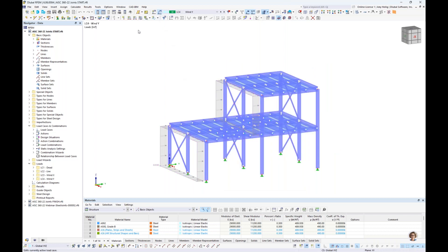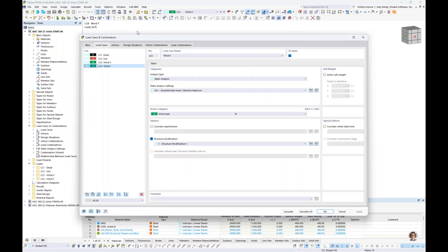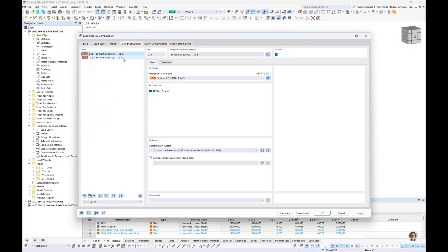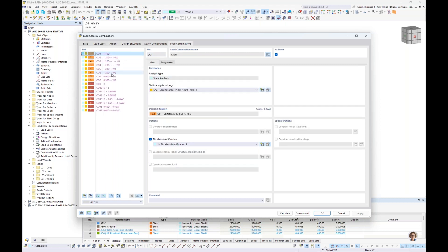We're generating load combinations automatically according to ASCE 7, the new 2022 standard. Under design situations, the program automatically creates two: the first encompasses all factored load combinations directly from ASCE 7; the second includes all unfactored load combinations, used for strength and serviceability design of members using the Steel Design add-on. For connection design, we only utilize the first design situation with factored load combinations. We can see factored load combinations in orange and unfactored in red.